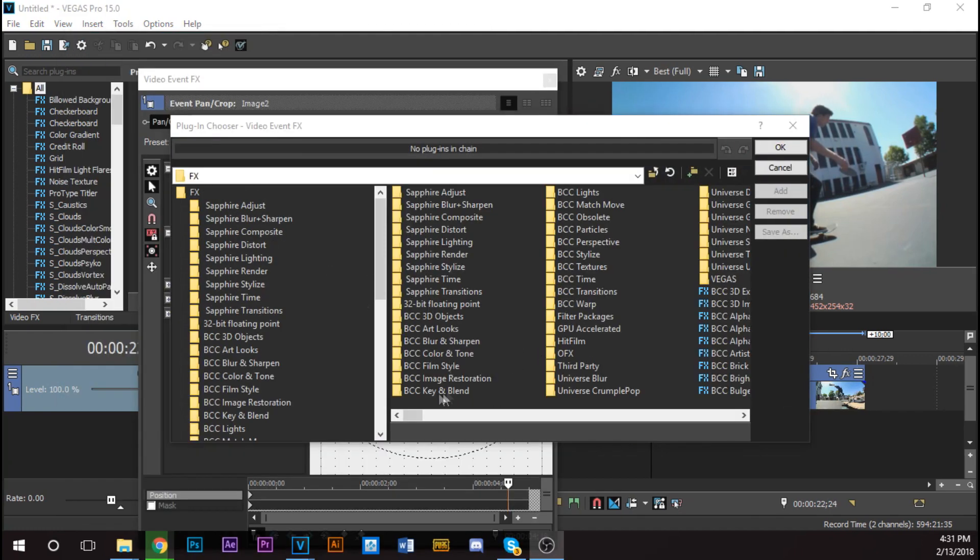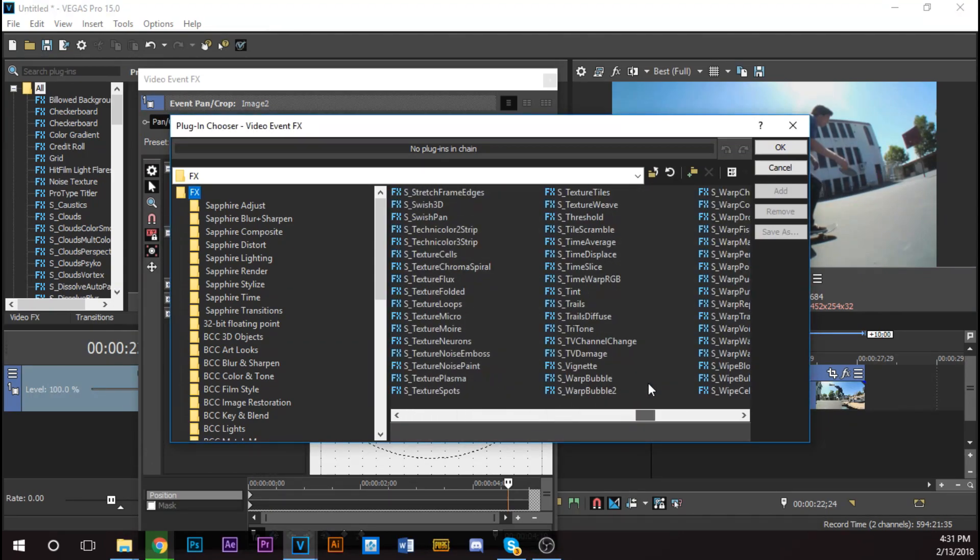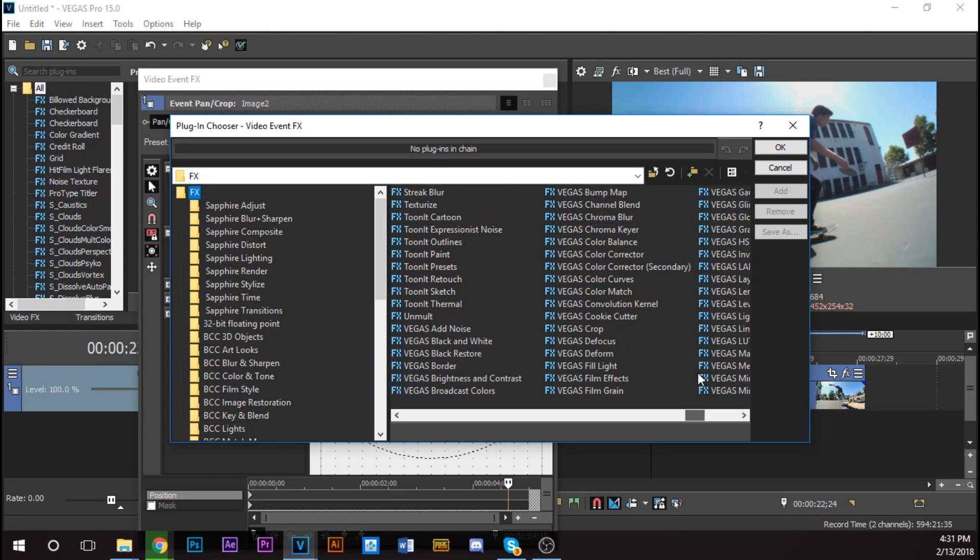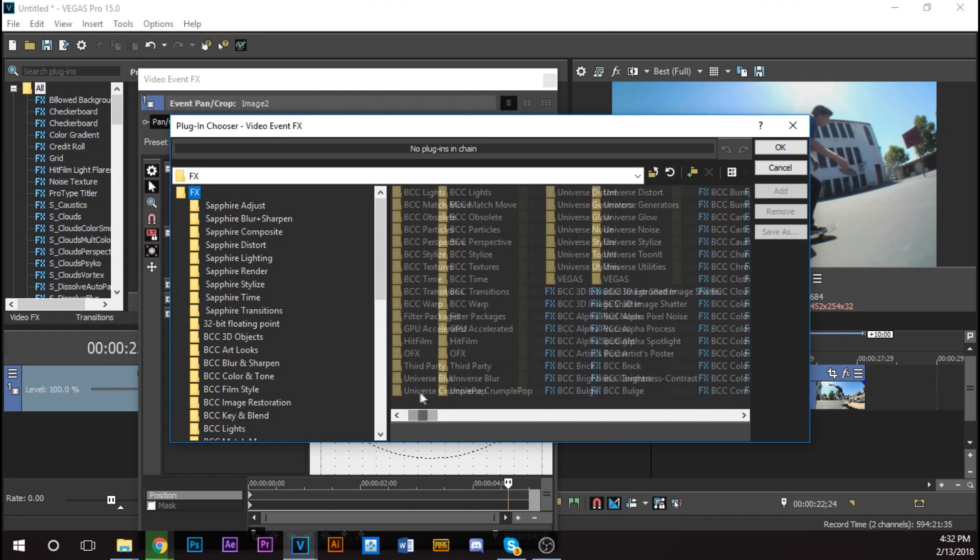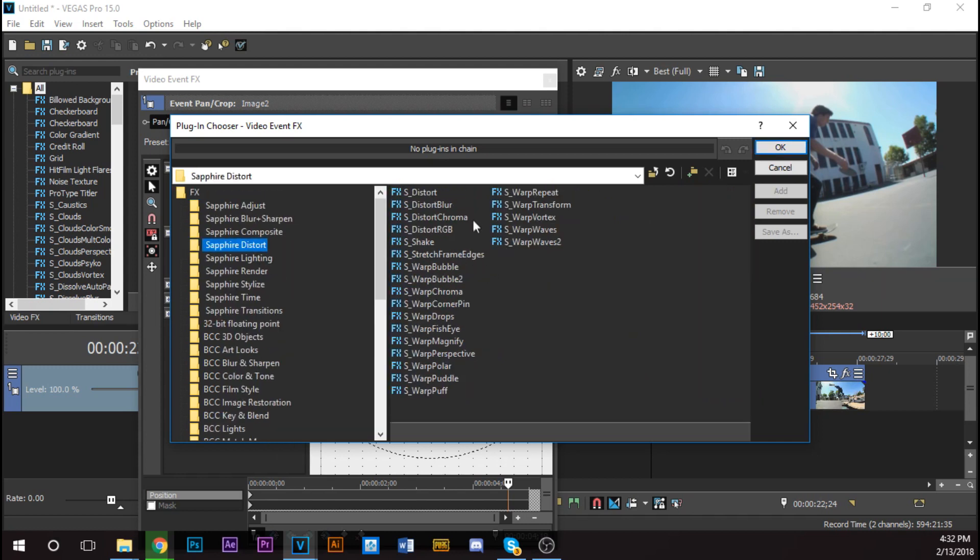Once you're in here, you're going to have this set. You're going to have all your effects right here. Your Sapphire, all your Vegas effects, your BCC effects, blah blah blah.